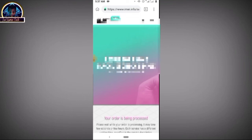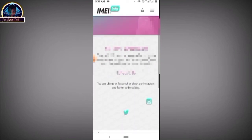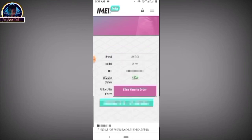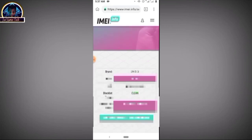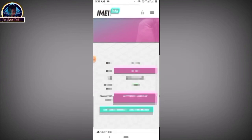Your request is being processed — wait for it to refresh. There we go! As you can see, my phone is on a clean status. That is how you can easily look up or check if your phone is on the blacklist.